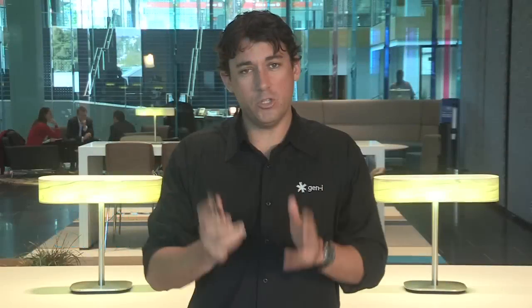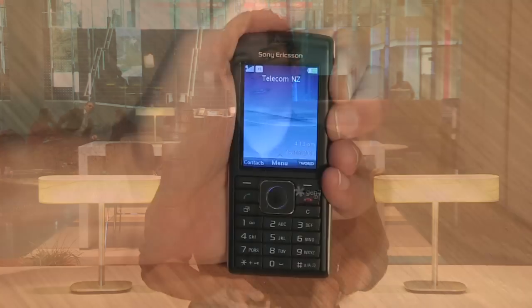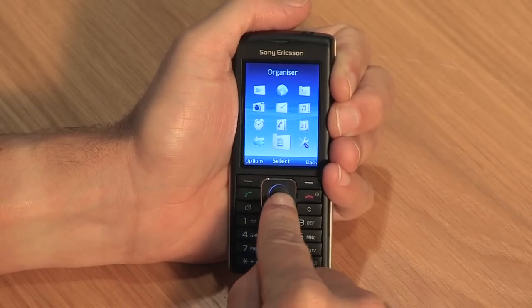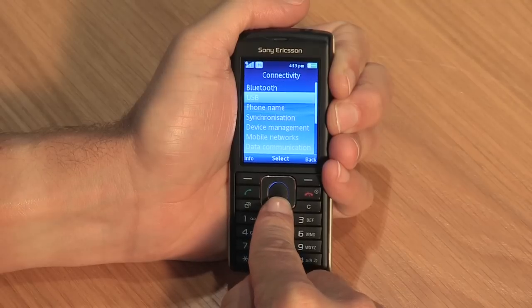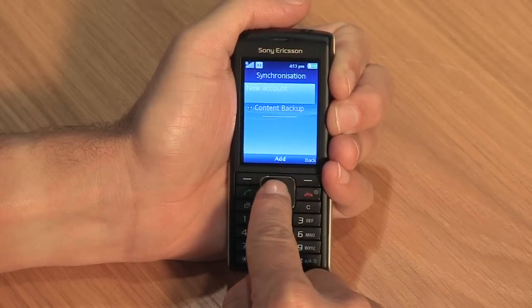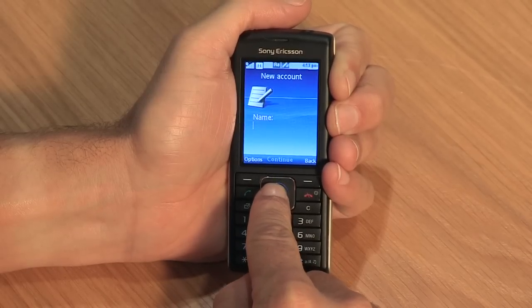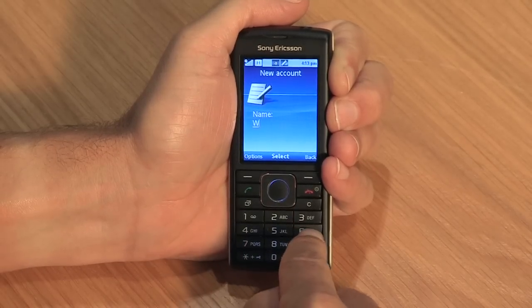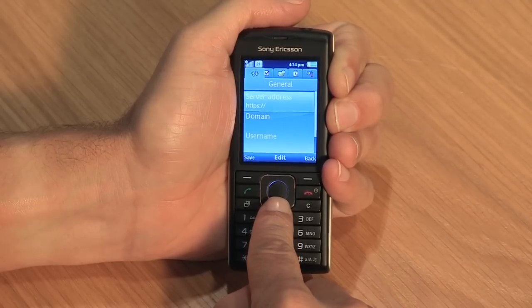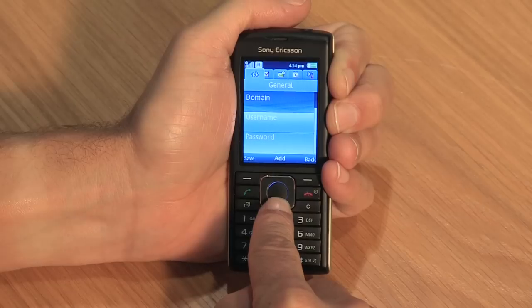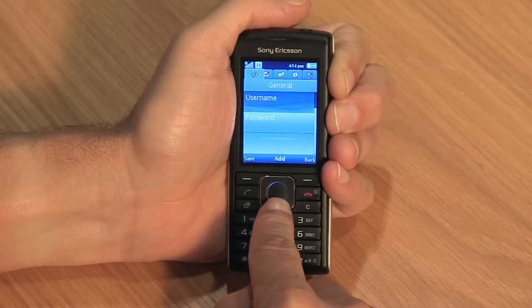The following instructions will enable you to set up Exchange Sync, which will allow you to synchronize your Sony Ericsson J108 with your Outlook email, contacts and calendar. Open the main menu and select settings, then select connectivity and synchronization. Scroll to new account and click add. Click on Exchange Active Sync. Enter the name of this email account. You'll now need to enter the details of your work email account, including server address, domain, username and password.